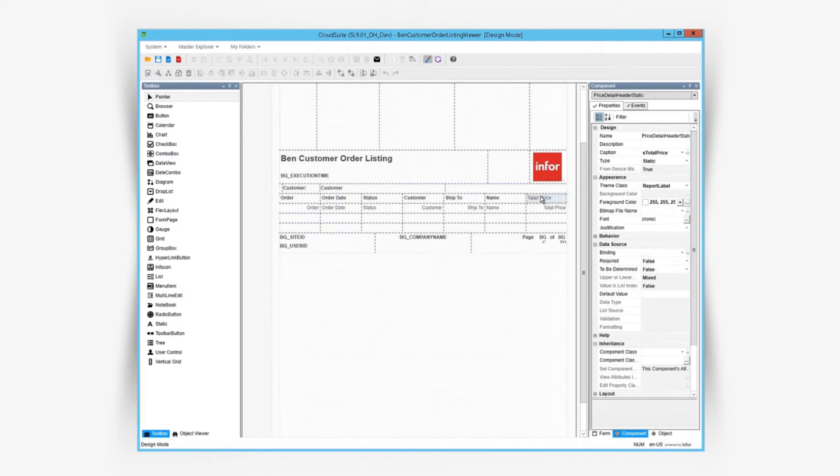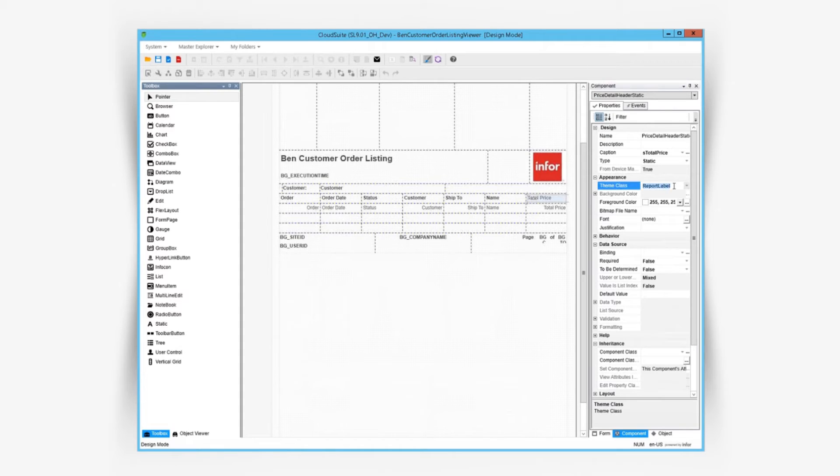Notice these label components stand out because they have a theme assigned to them. Because we're defining this at the theme level, this will apply this theme style on all report labels across all reports.